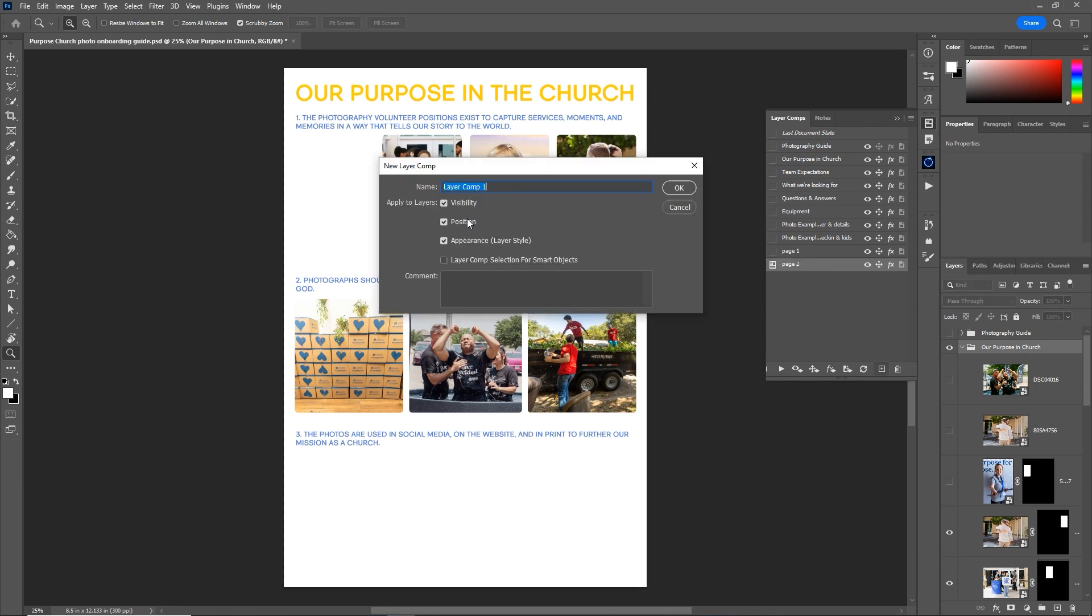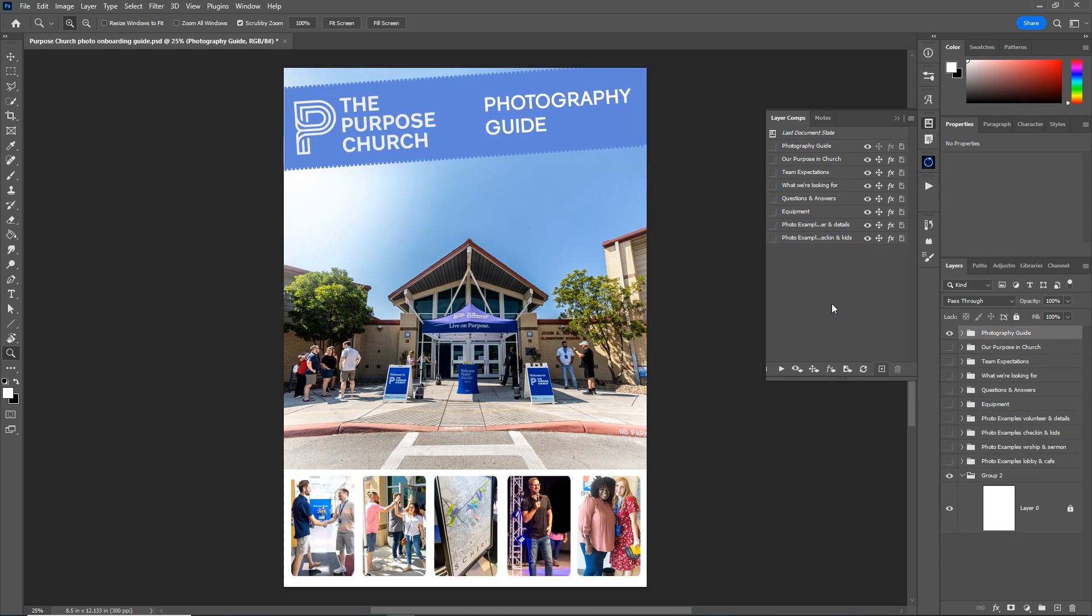Layer comps also apply not only to visibility of the layer, but also to position, layer styles, and smart objects. You can even have comments in here. This is super handy for those who do graphic design, book layouts, and even photo albums in Photoshop.